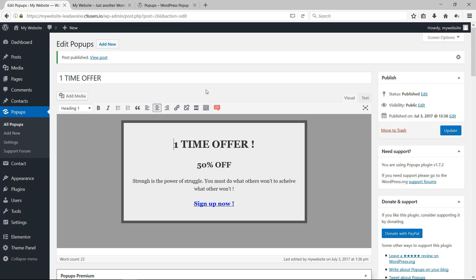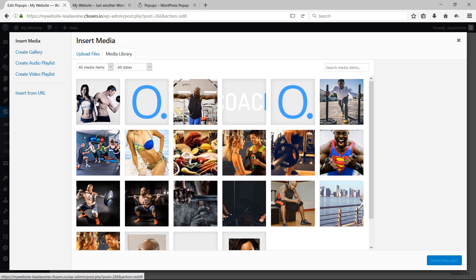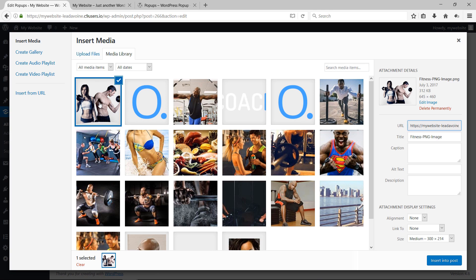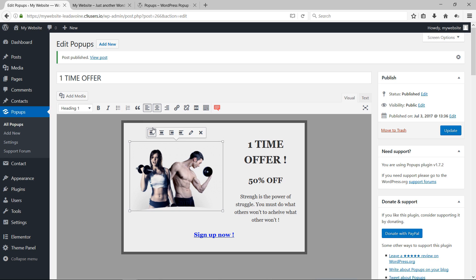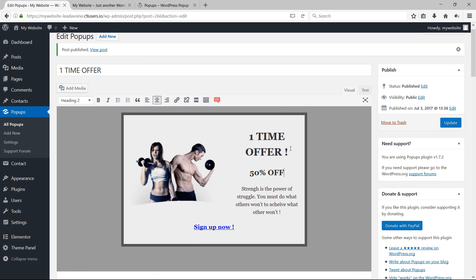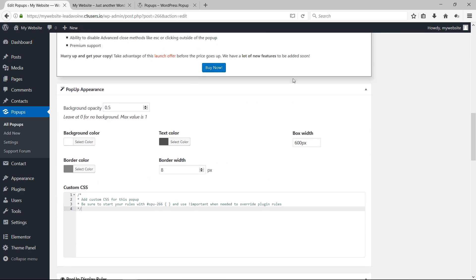You can also add media — pictures, video, anything — to your pop-up. Click Add Media, select the image you want, click Insert into Post, and then align it to the left. Now the picture appears inside the pop-up.